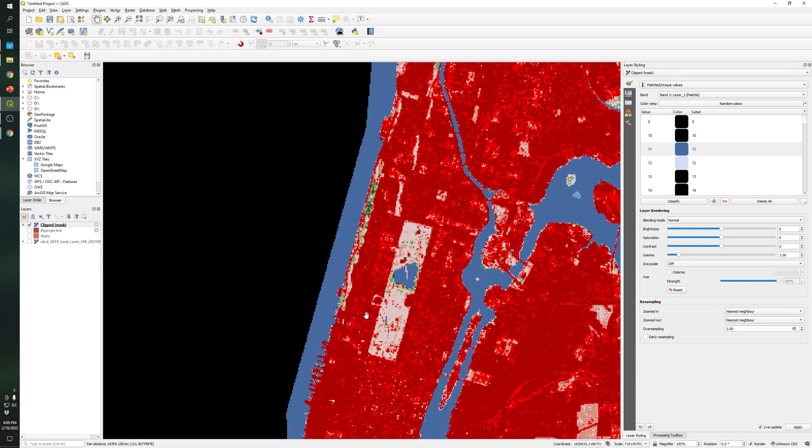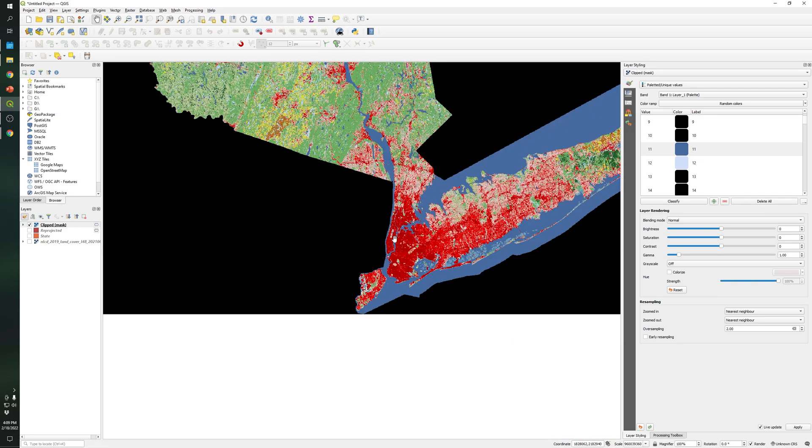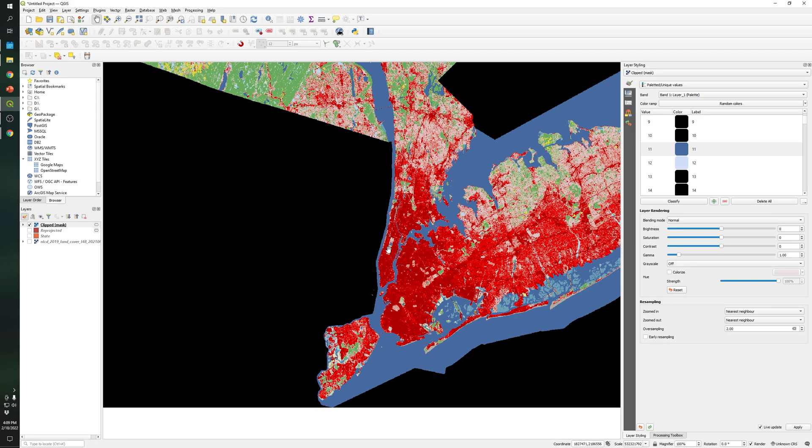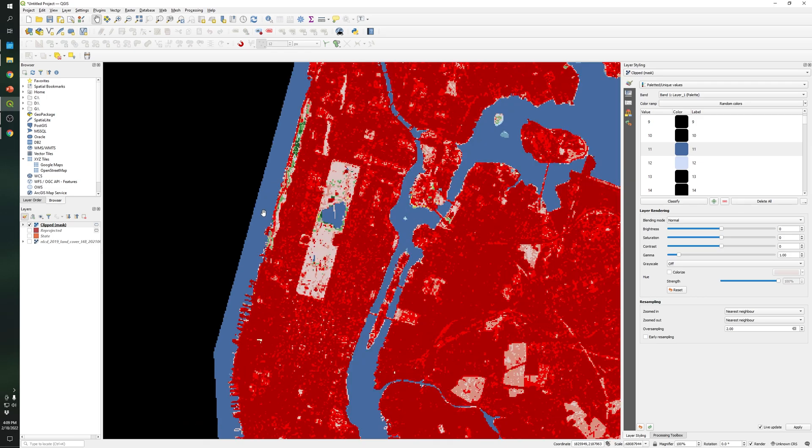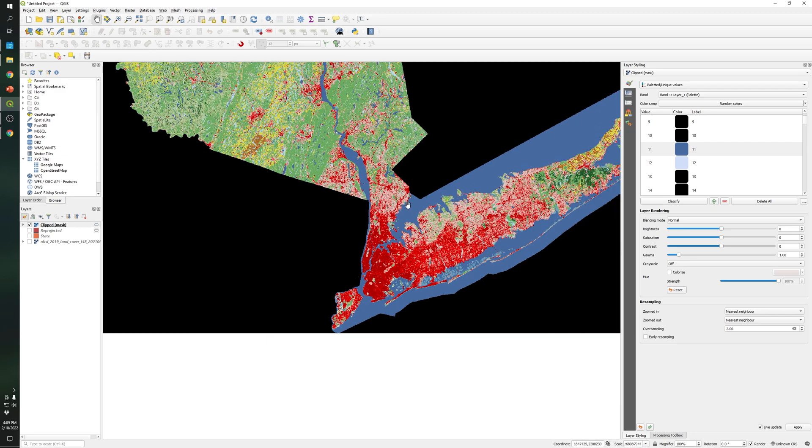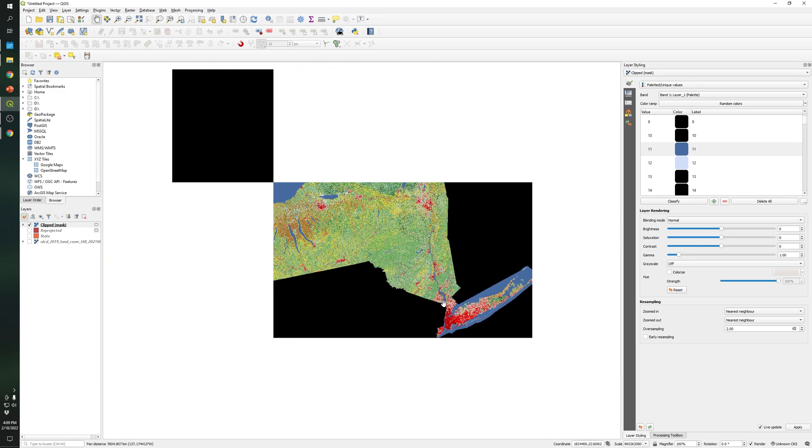So as you can see the 11 has this blue color and this blue color represents open water. That's why if we zoom into the Manhattan area here in Central Park you can see that this represents open water. Also here. And yes, so that's it for our today video. Don't forget to subscribe to the channel and like the video.